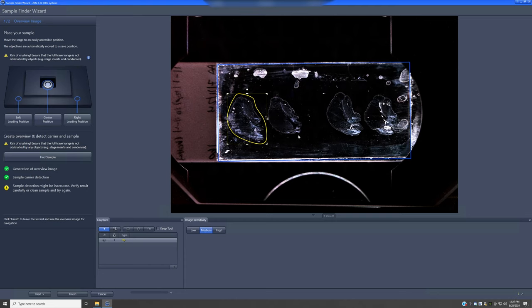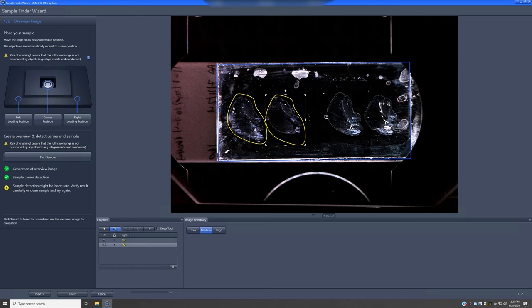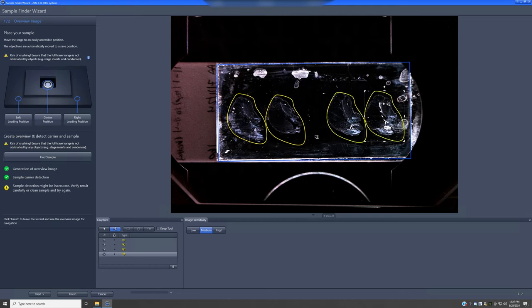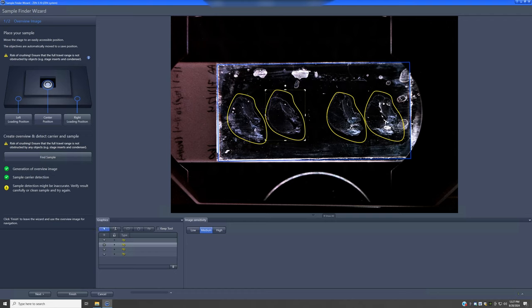If all your sections are very similar, you don't need to draw a region for each one. Instead, you can use the cloning tool, where every time you click it adds the same region to different parts of your sample, simplifying the work considerably.